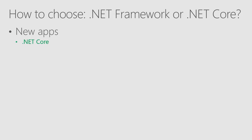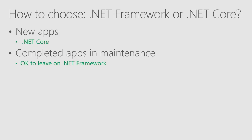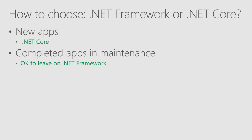And our advice is usually start your new applications on .NET Core. But if you have completed apps that are in maintenance mode only, all development is finished, you don't want to touch that code again, it's completely fine to leave it on .NET Framework. In fact, we are leaving one of our applications on .NET Framework ourselves. Maybe you have heard of Visual Studio. So .NET Framework will be fully supported. It will receive all required and security updates.